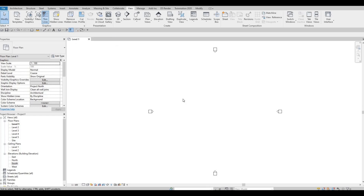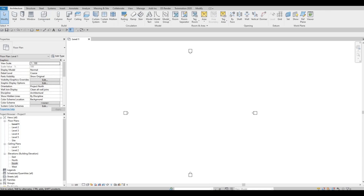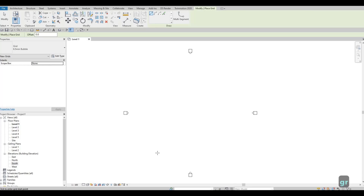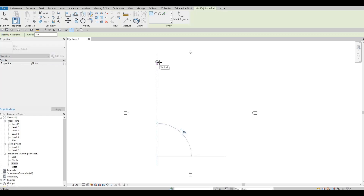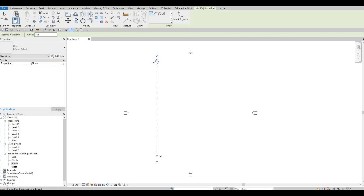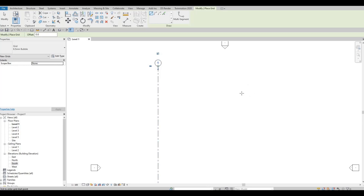On Level 1 we're going to add grid lines. Under Architecture, select Grid — you can type GR for short. We'll add the vertical grid lines first.